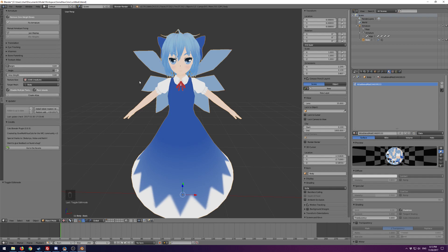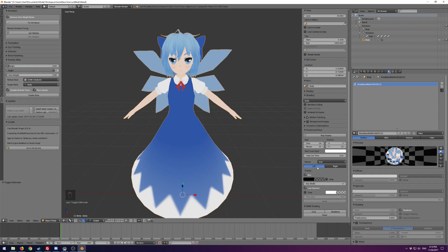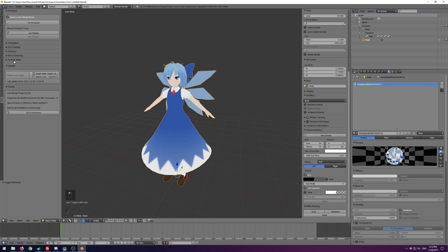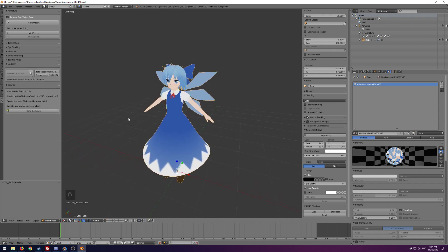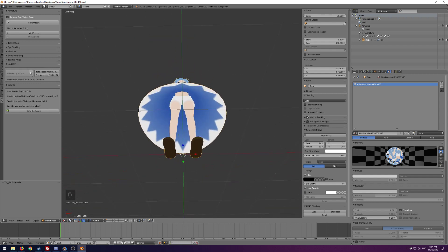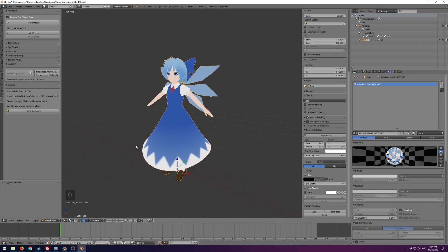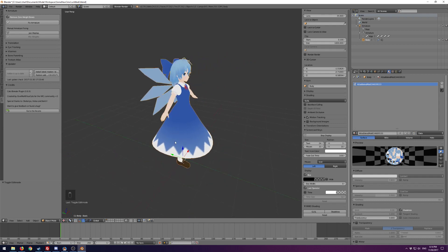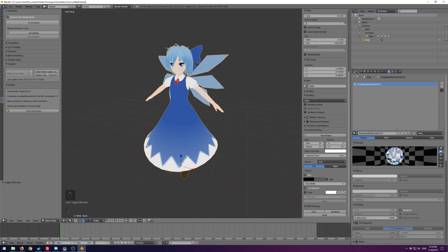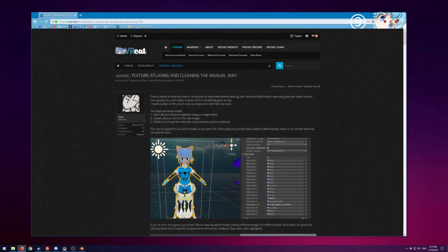Texture atlasing can look scary in the UV editor — all those unwrapped islands — but it's amazing that instead of having to do it by hand over several iterations, you can push a button and get a pretty good solution. The eyebrow issue is the only real problem here, and you could fix it with a larger margin or tweaking the area weight or angle. Important: save a copy before clicking Create Atlas because there's no undoing it — you'd have to reload your old file. Also make sure Disable Multiple Textures is checked and that you've unchecked sphere and toon textures before starting.